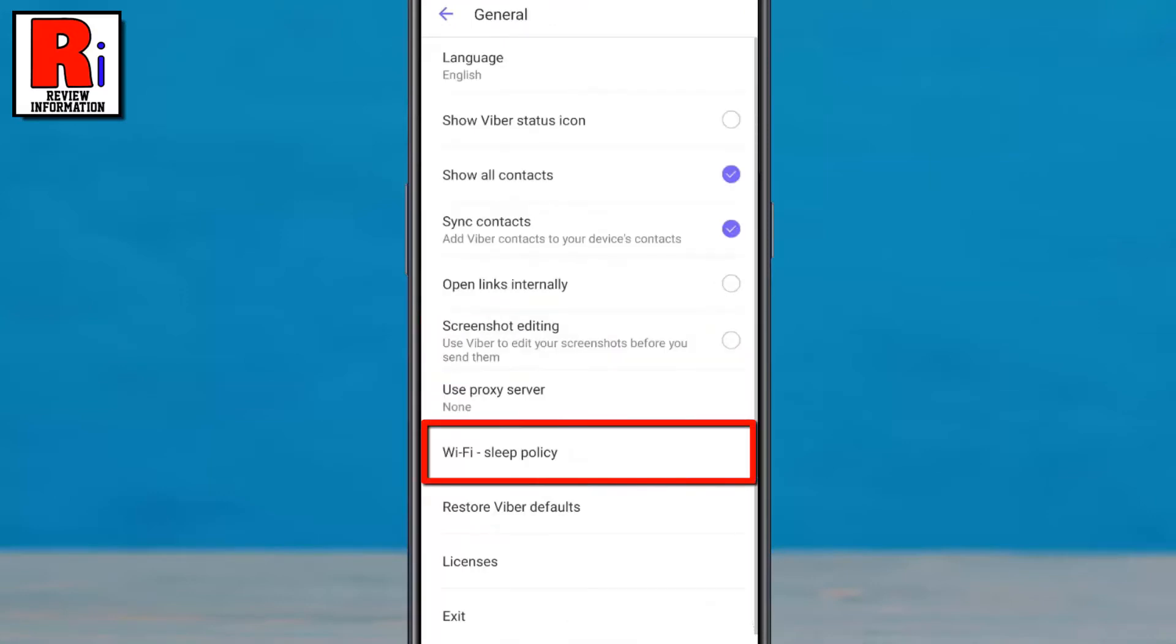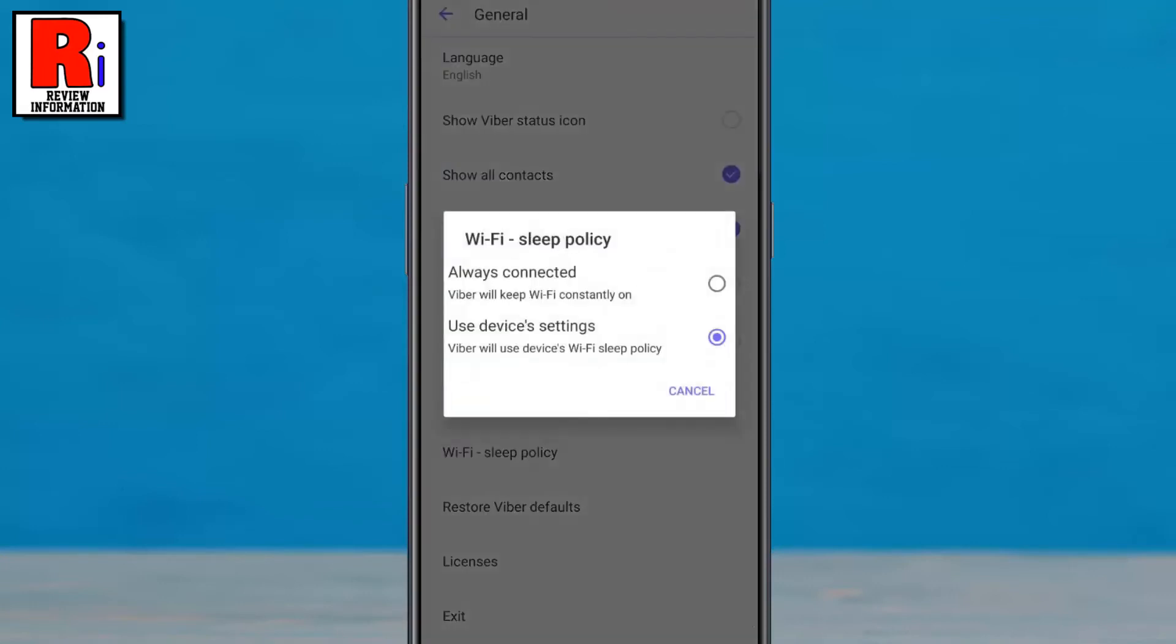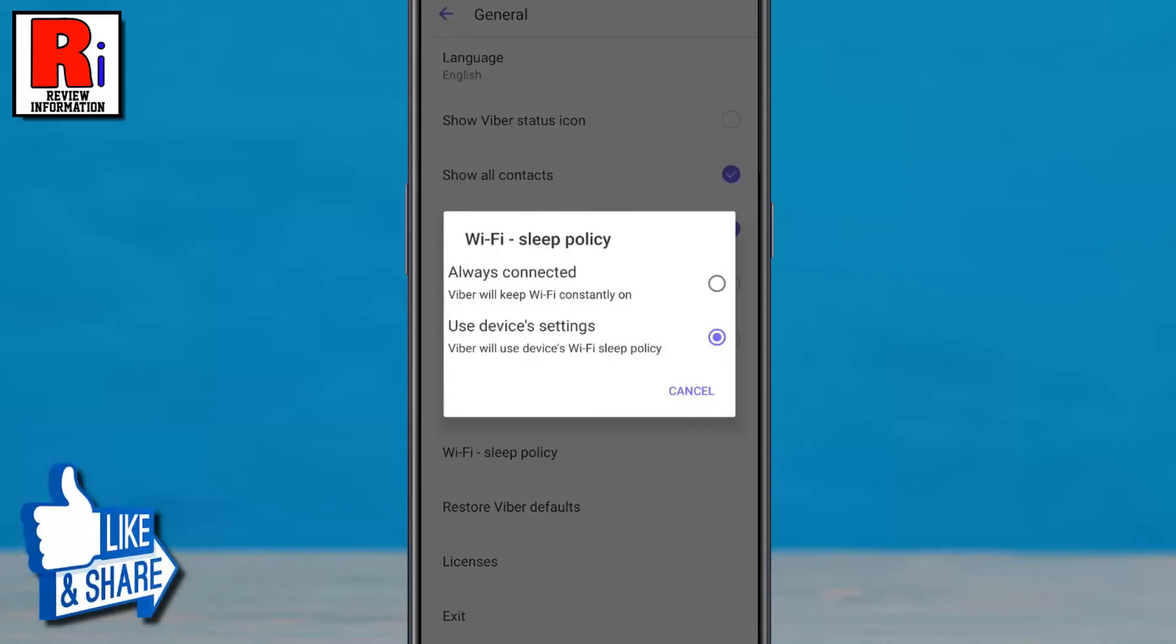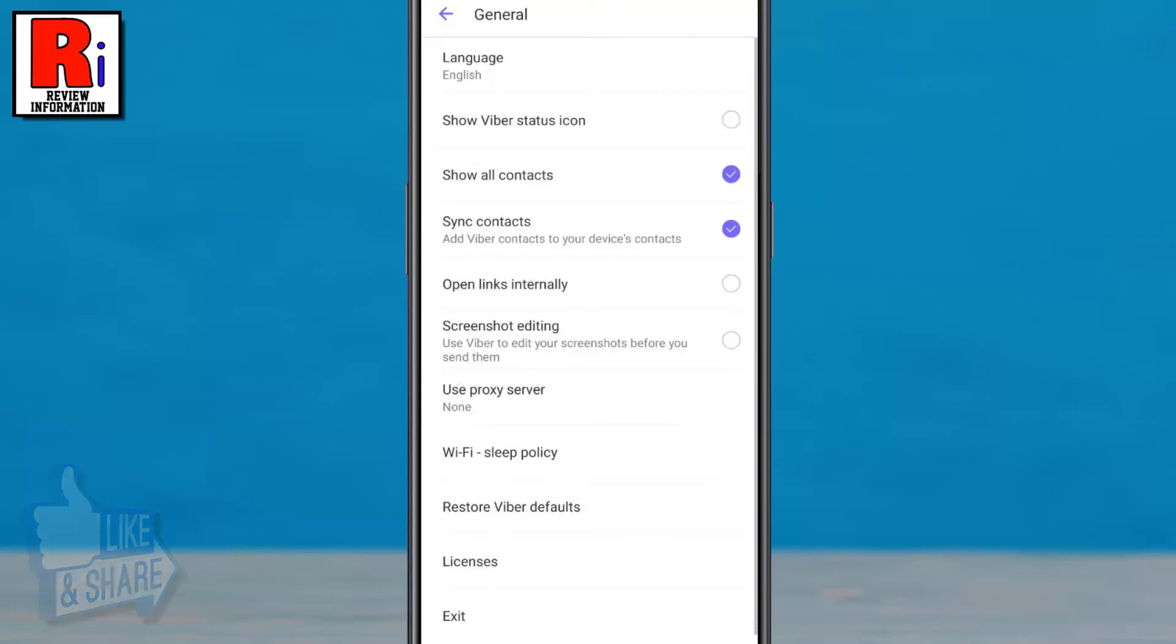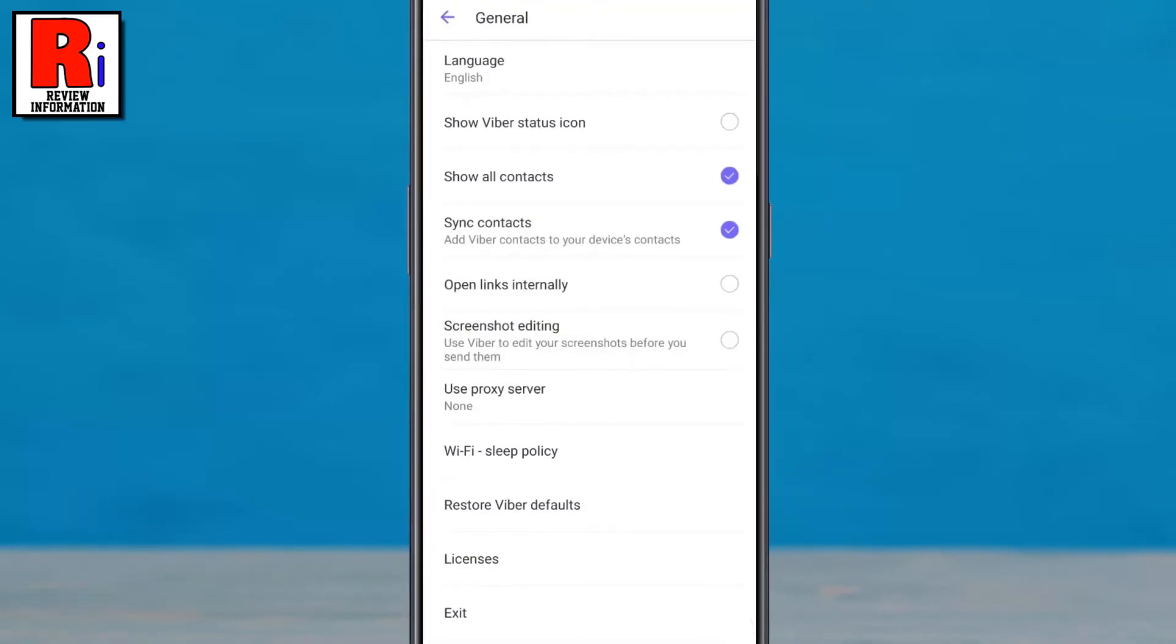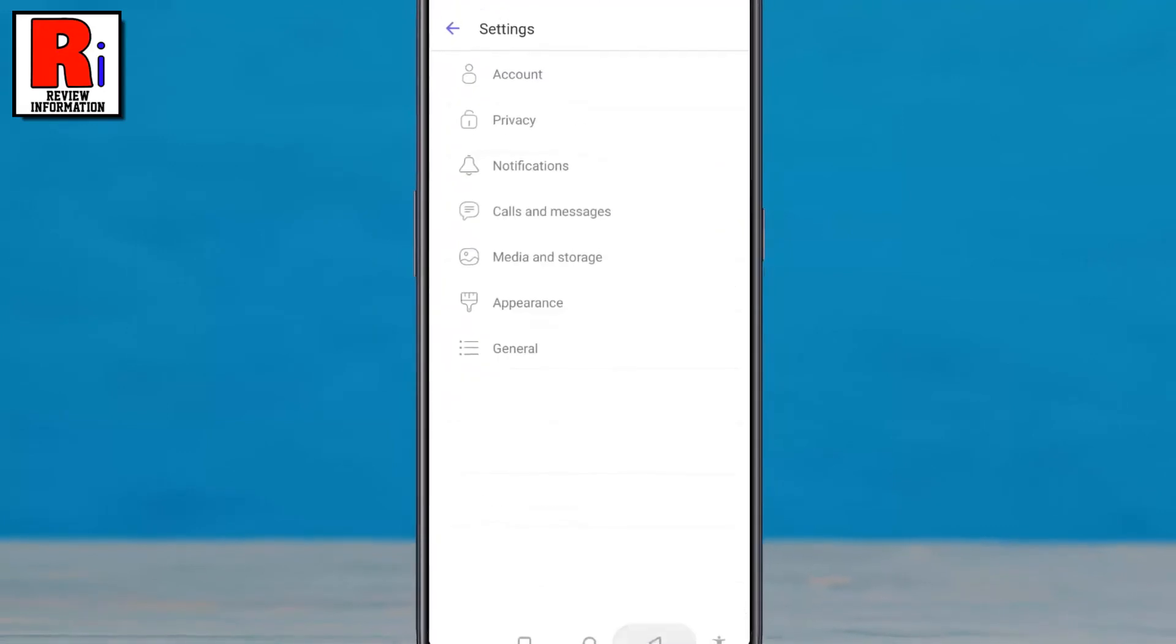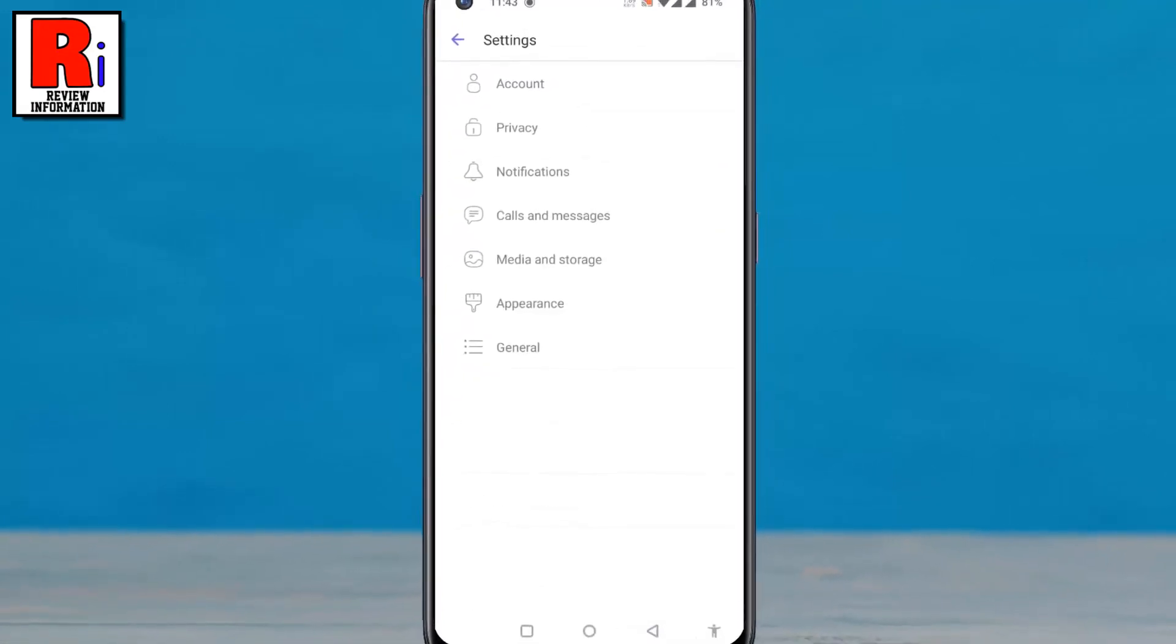Here you will find Wi-Fi sleep policy. Tap on it. By default, Viber is using the device's Wi-Fi sleep policy. Now select Always Connected. That's it! From now on, Viber will keep Wi-Fi constantly on.